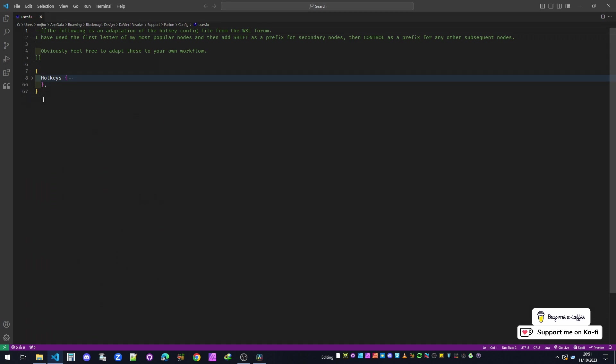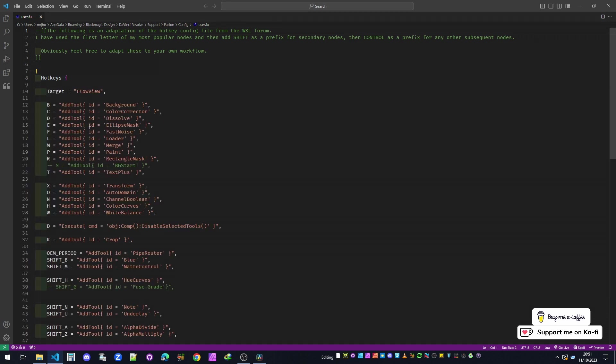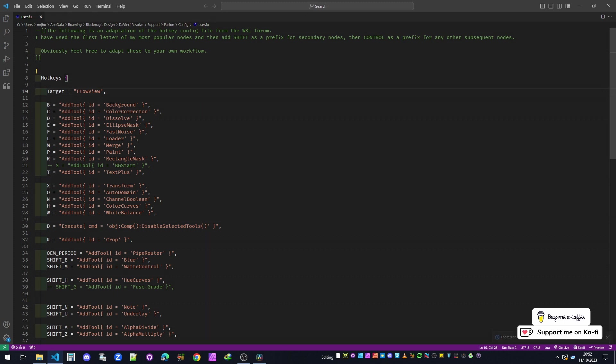Inside those two curly brackets, you make another one with the hotkeys and then two curly brackets, and then you put target = FlowView, and that's the node area where we're going to work. And then you can just list everything that you need. So B = AddTool, and then you put the ID of the tool.